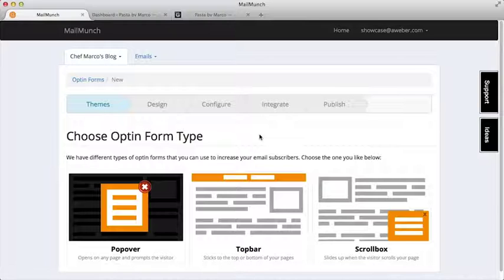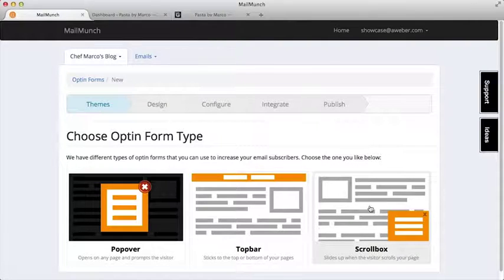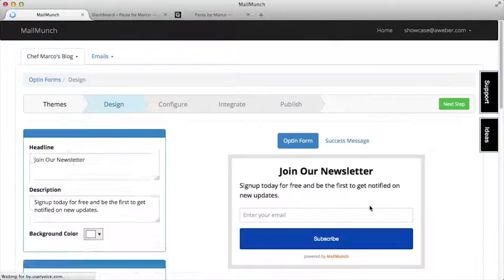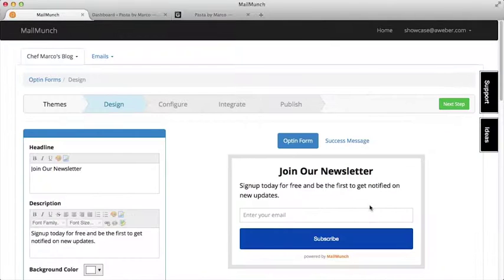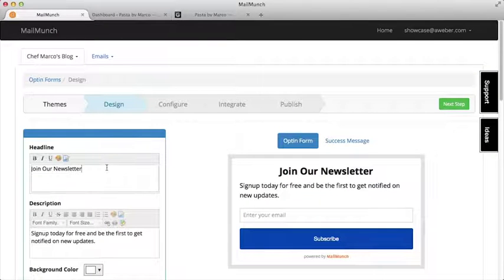Now here's where we get to choose what kind of form we want to use. For this example, let's use a scroll box form. We'll add some text to let visitors know what they're signing up to.